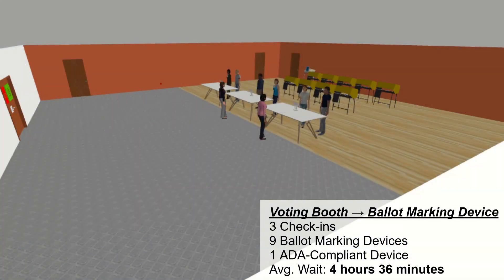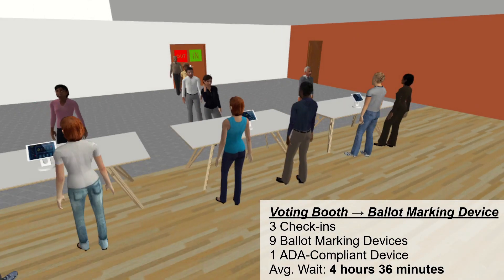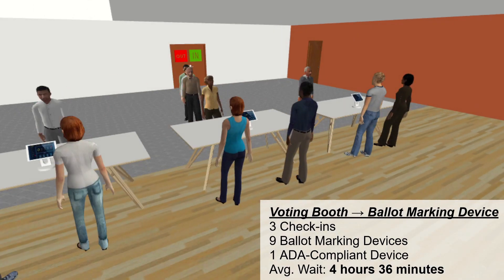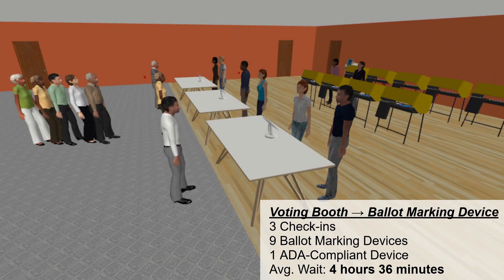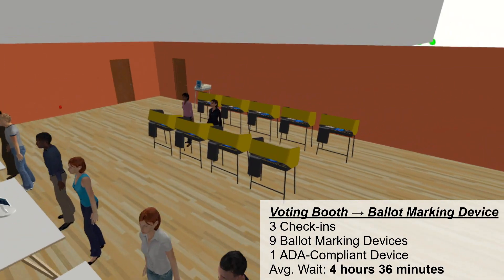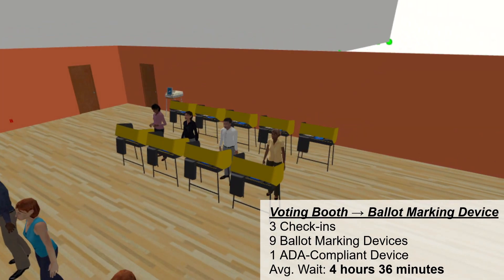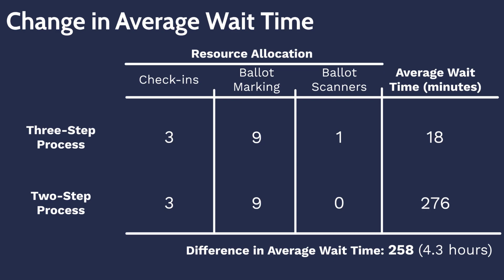A visual representation of the two-step voting process is shown, using the same resource allocation as the three-step process — three check-ins and nine ballot marking devices in place of nine voting booths. With this resource allocation, the two-step voting process experiences average wait times of four hours and 36 minutes, an increase of more than four hours compared to the three-step process.